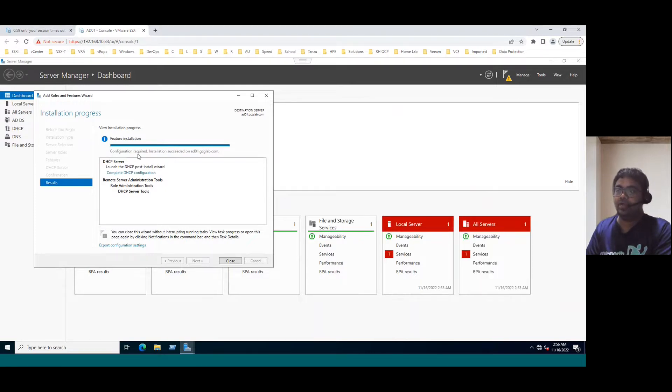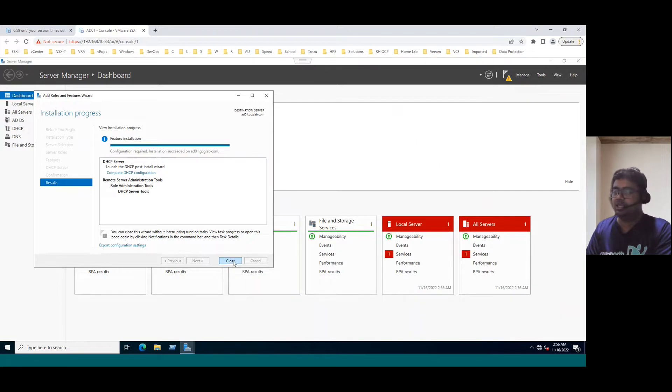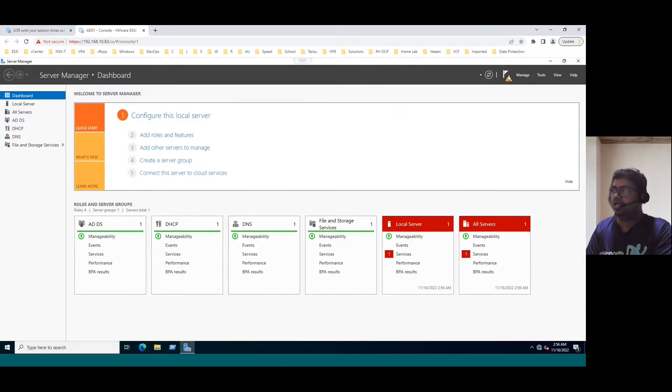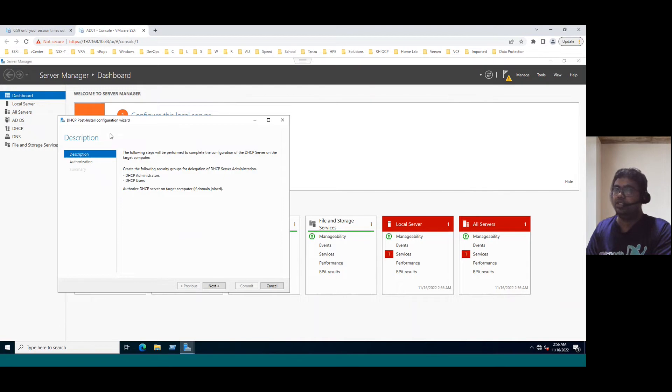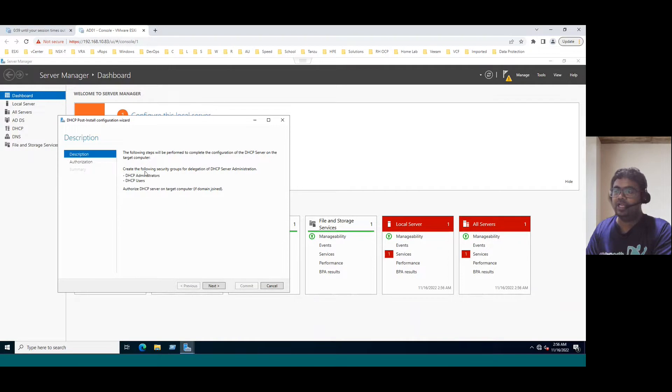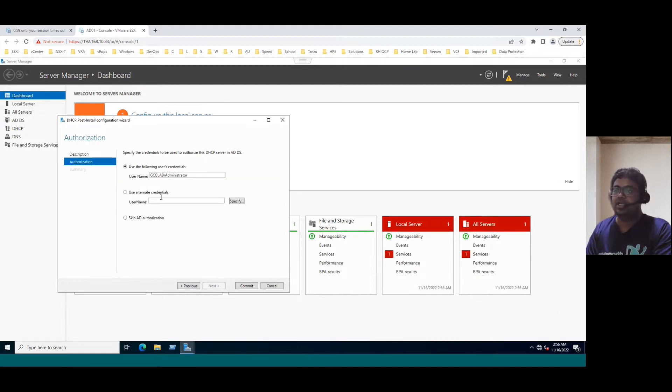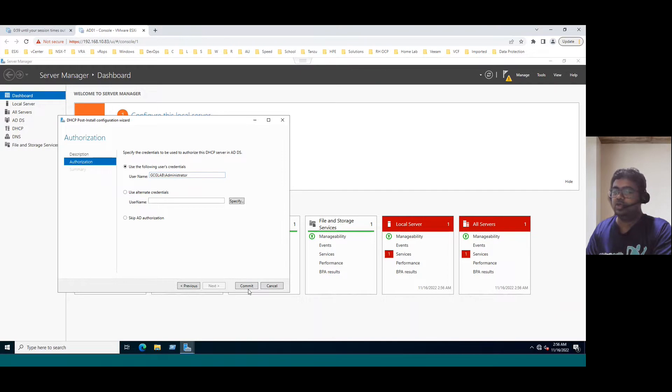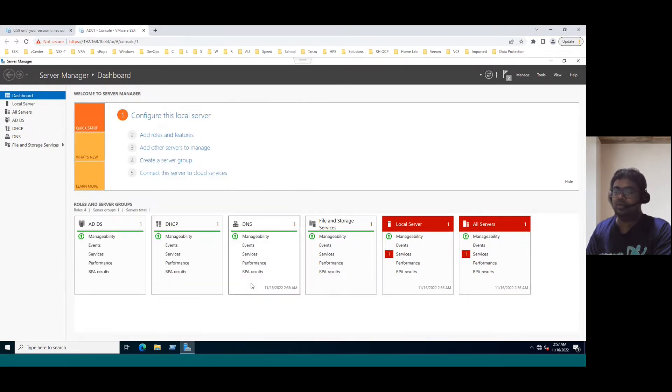See, configuration required - installation succeeded. Configuration required means there is a notification symbol. We can follow the notification instructions. Just click on close this wizard and click on this notification. It says complete DHCP configuration. So click on this option. This is the post install configuration wizard. It will help you to create the following security groups - DHCP administrators and DHCP users, and also authorize DHCP server on target computer if domain joined, because already our system is domain joined. Click on next. Our domain user credential is GCG lab, our administrative default administrator. Click on commit. Creating security groups done, authorizing DHCP server done. Click on close.